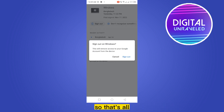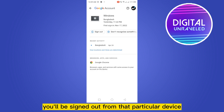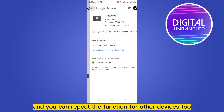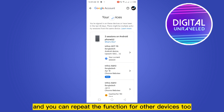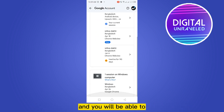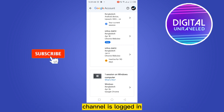Now you have to confirm the sign out. That's all — you'll be signed out from that particular device. You can repeat the process for other devices too, and you will be able to sign out from every other device where your YouTube channel is logged in.